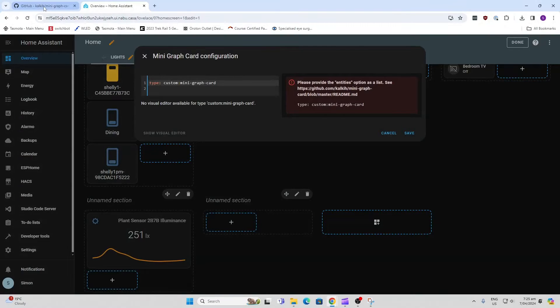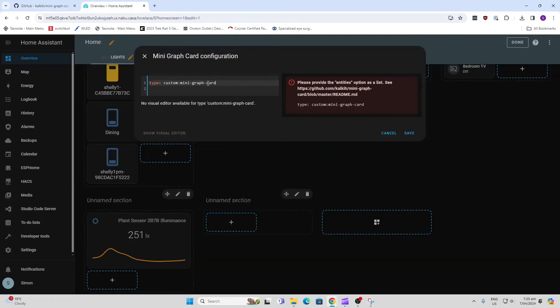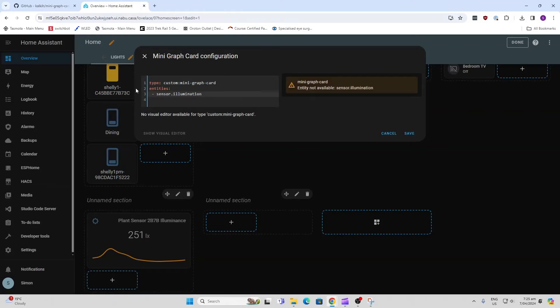So for a really basic one like this, we can copy this piece of code and we overwrite it here. So we'll just paste it in there. Now all we need to do next is get our entity.